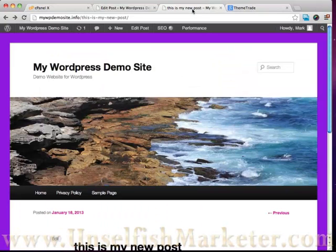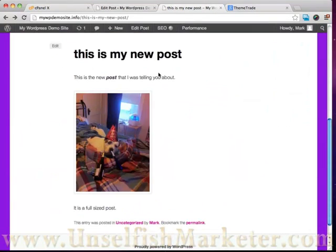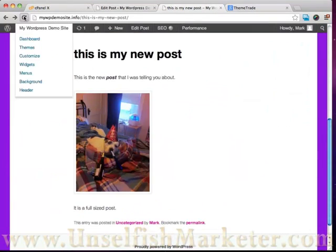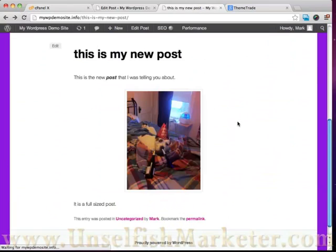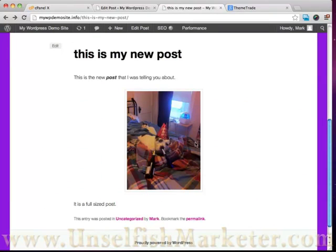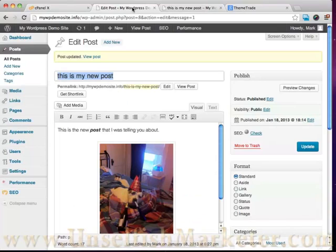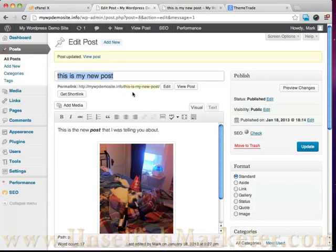And then when we go ahead and refresh this page you can see now my little doggy is in the middle here. So that's how you add a picture to a post or a page. It's the exact same way.